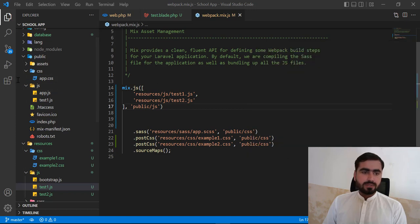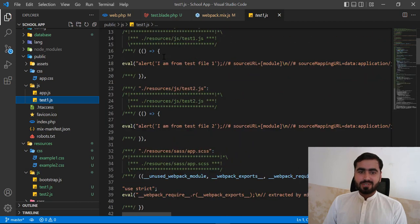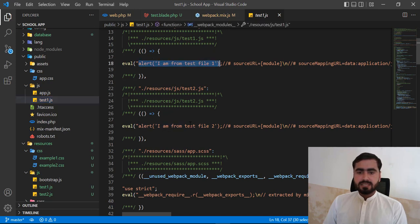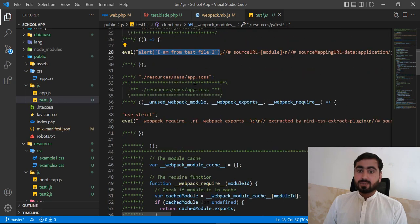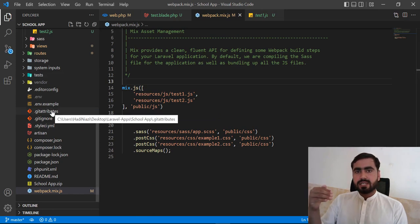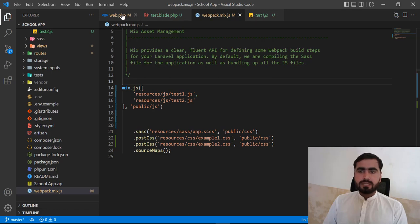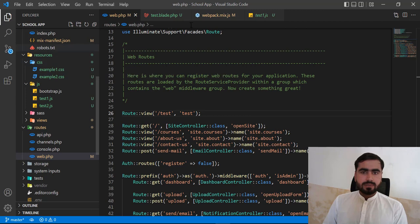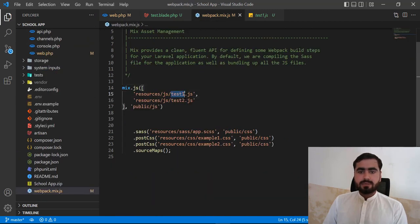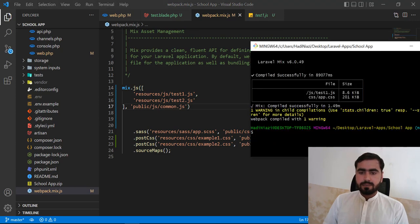The compiled file shows your code along with other code used for the compilation process. If you want to change any code, go to resources/js/testfile and edit there, then run npm run dev again to update the compiled file. In the webpack mix config, the output was named test1.js because we didn't specify a custom name. If you pass a custom name like common.js, it will generate common.js instead.